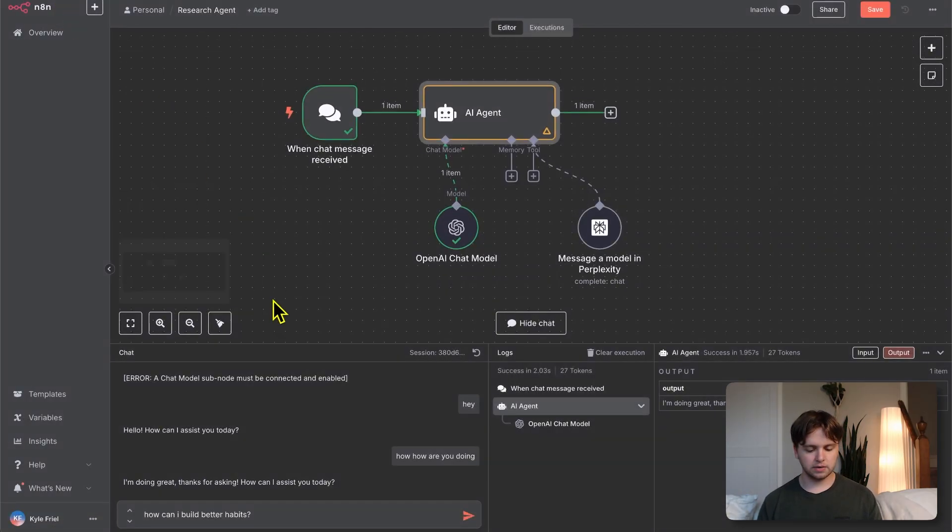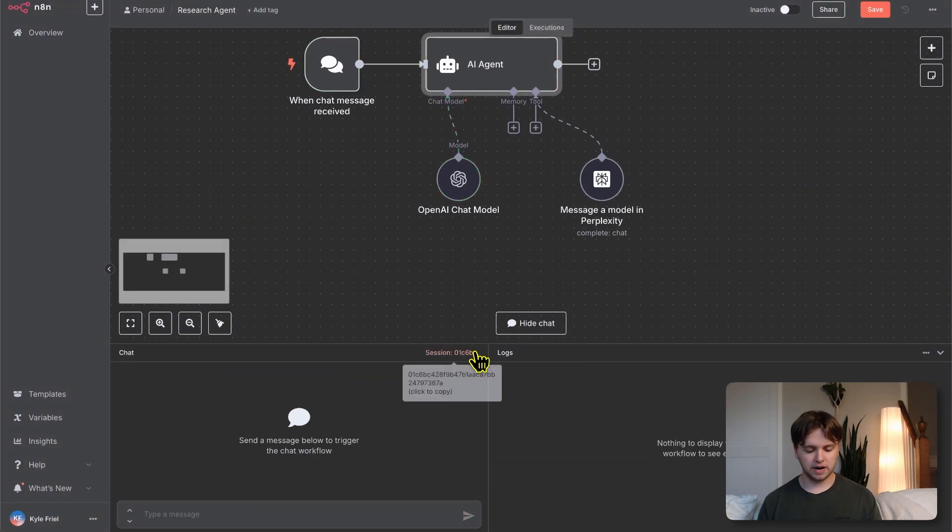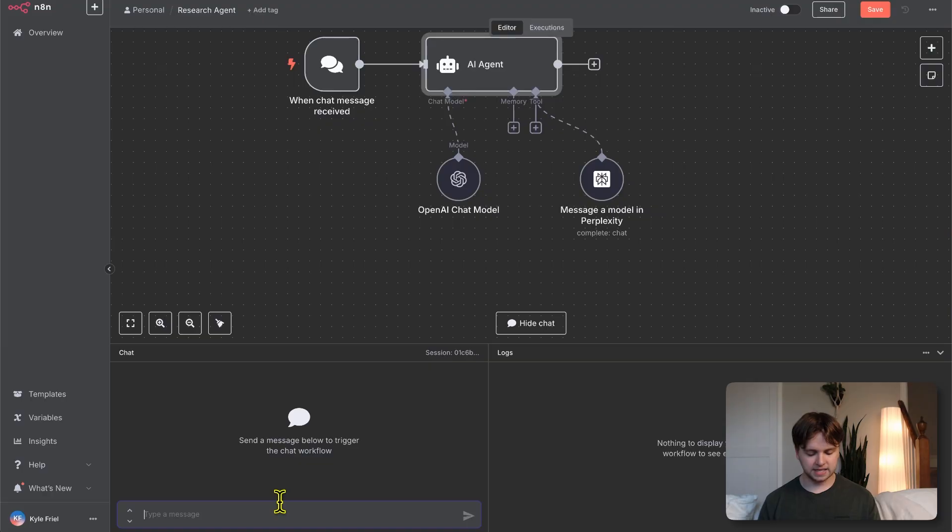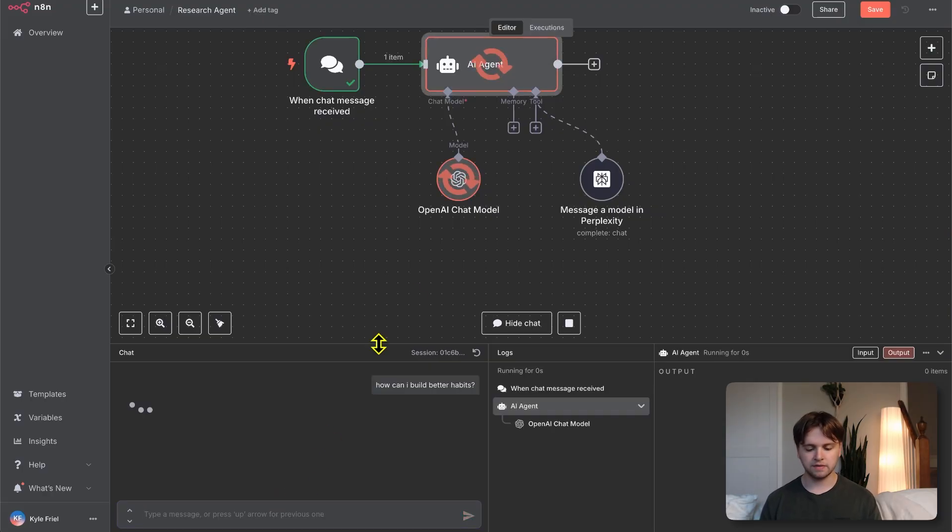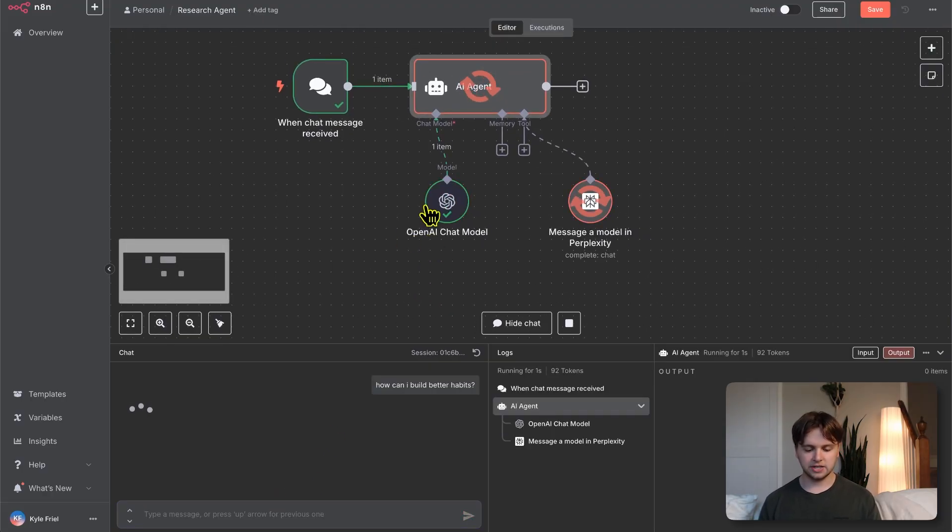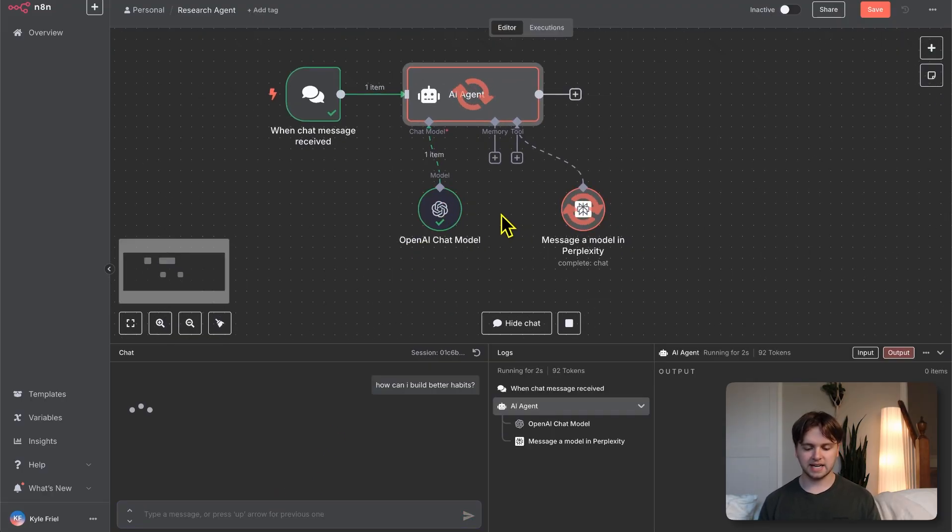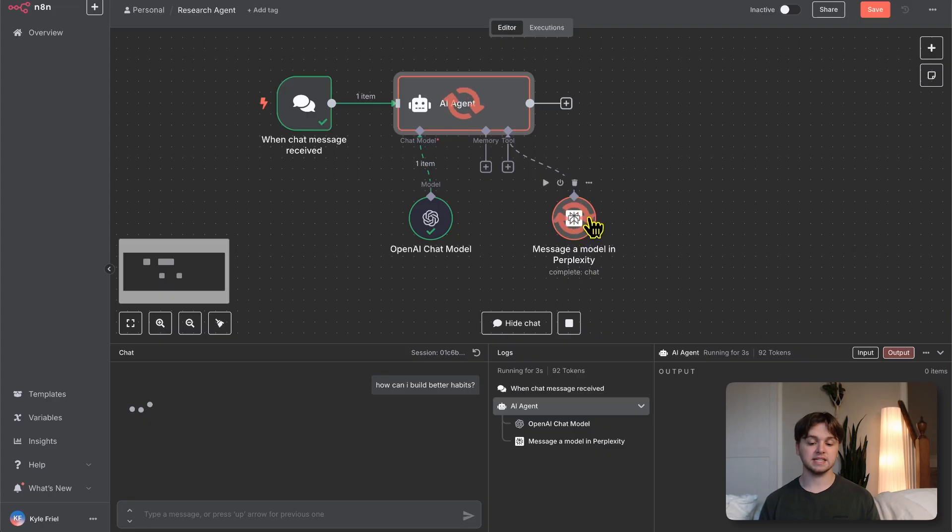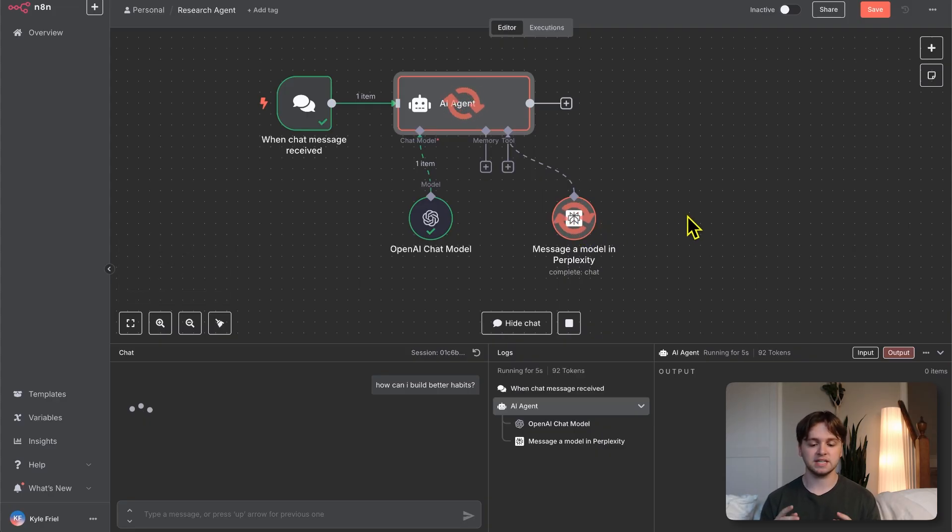I want to show you guys how smart this can be with just setting this up in the simplest way possible. We'll leave it as your helpful assistant, and then maybe refine it later in the video. Let's go here and refresh and then ask, how can I build better habits? We'll send that off. The chat model is thinking, and now perplexity is thinking. I'll get back to you guys when this is done generating.